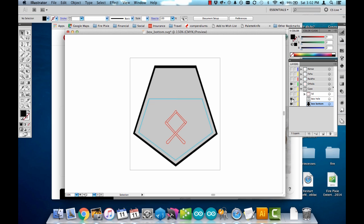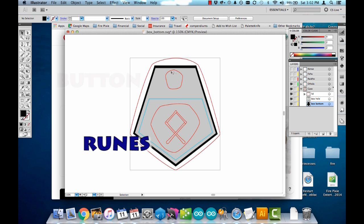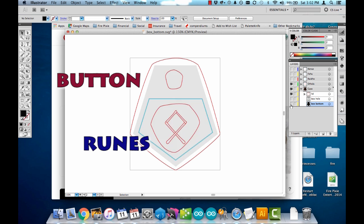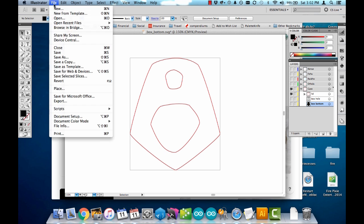And then I drew a lid shape over the top of the box. I want to make sure it extends beyond all the different edges and has a cutout for the runes to show through and also a cutout here for the button. Once I'm happy with that shape, I can save it as an SVG and import it into Tinkercad.